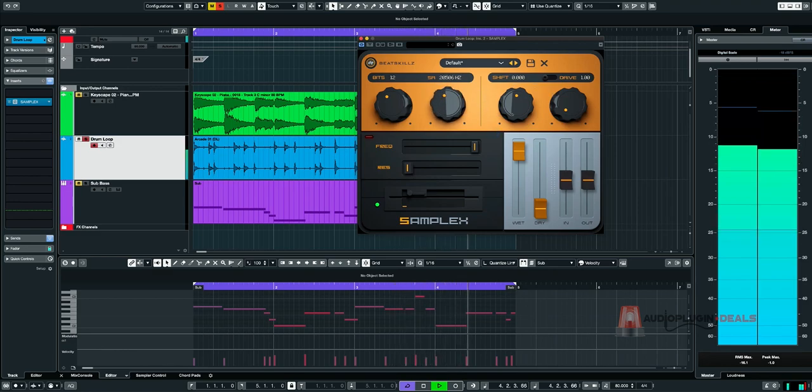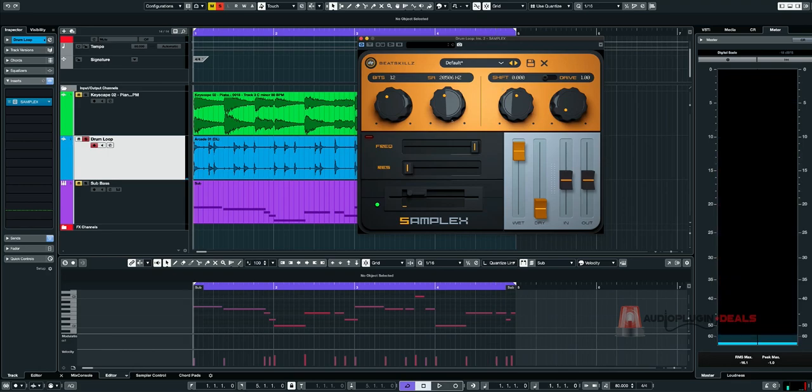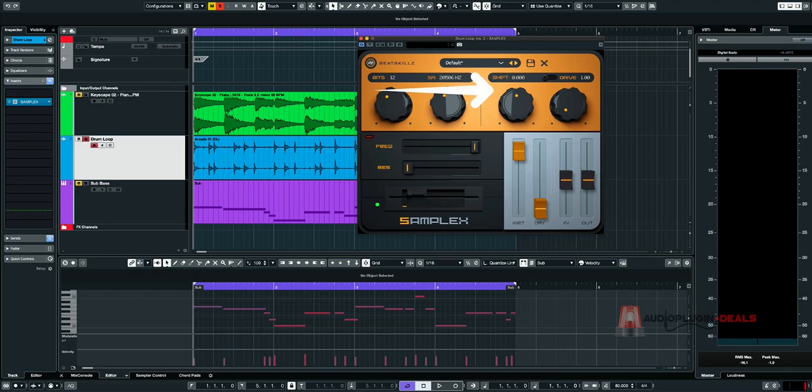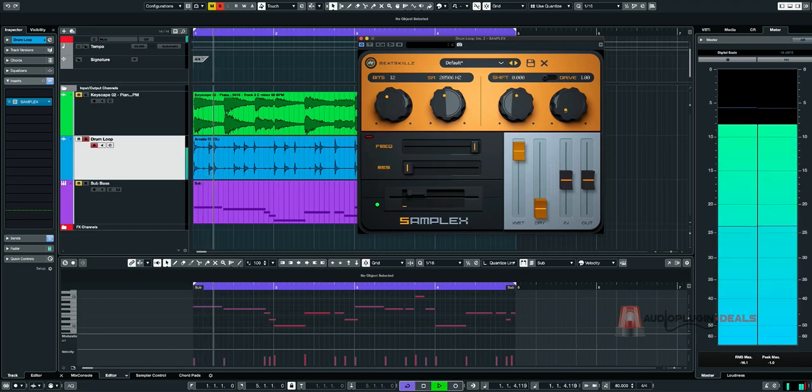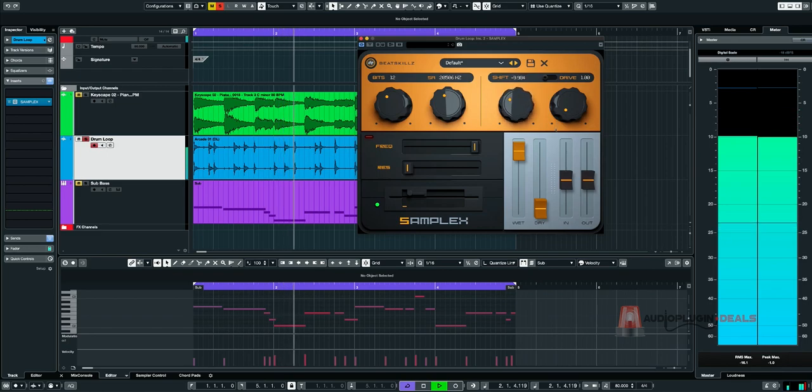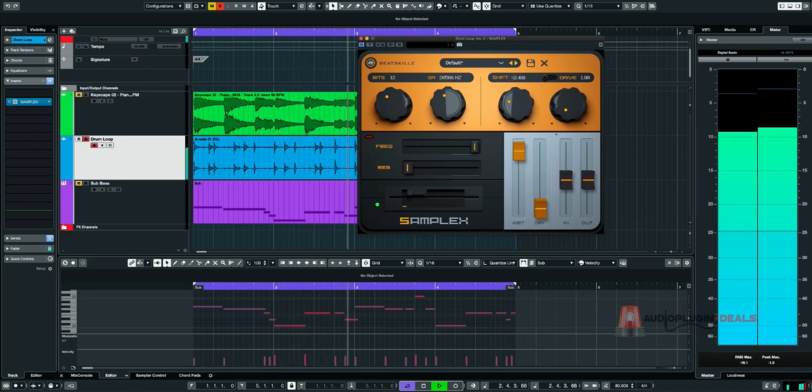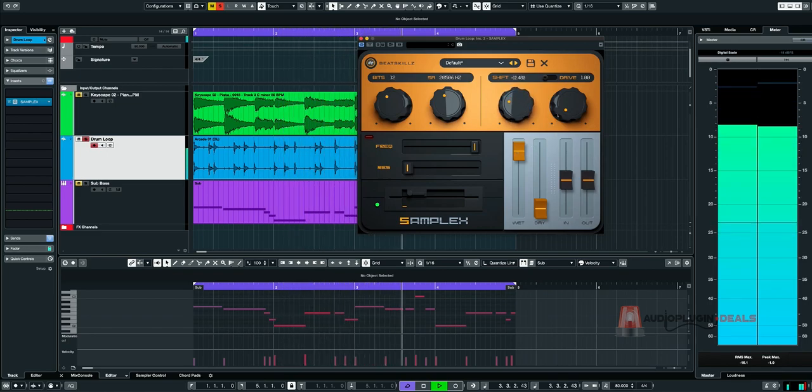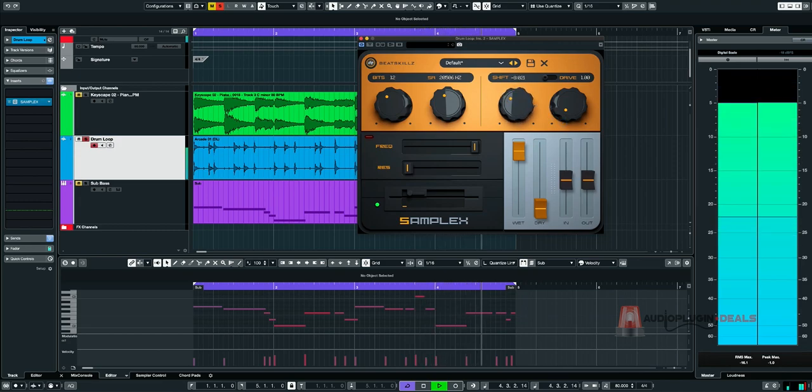And then you might be thinking, I already have a bit cruncher. I already have a sample reducer. What can this thing do that I can't do already? Well, that's where this shift comes in because that really has some really cool effect where it can give you the aliasing and the artifacts of those original samplers that everyone's trying to get. So let's check out this shift feature. That's quite cool. So you could definitely use that to give yourself a bit of character.